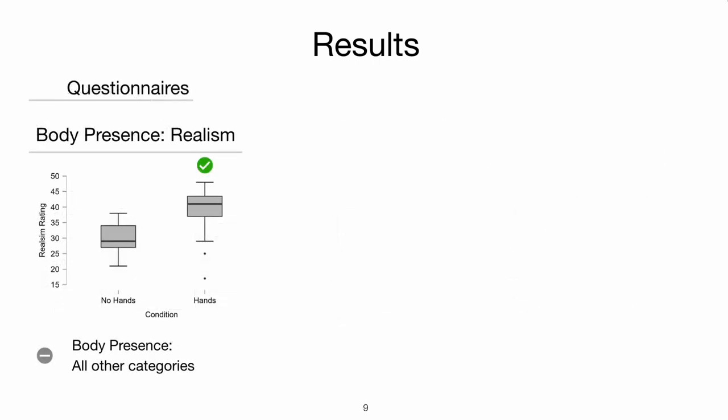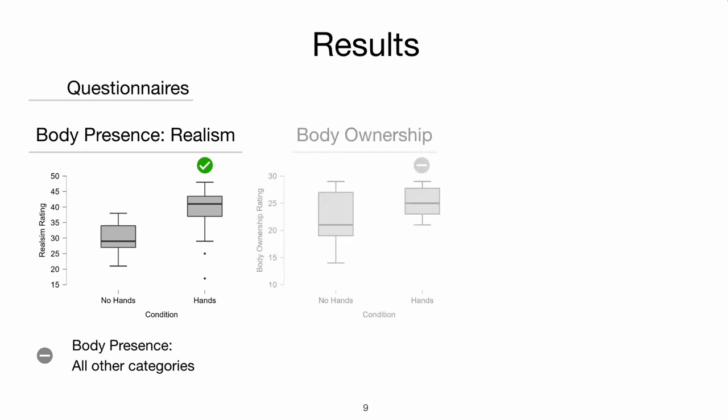Regarding body presence, the category realism showed a significantly higher rate for the hands condition, while for other categories of body presence, we couldn't determine any difference. The same applies to body ownership, where the results are borderline.